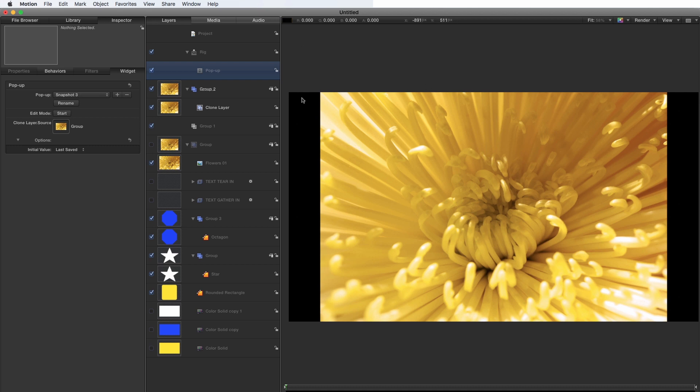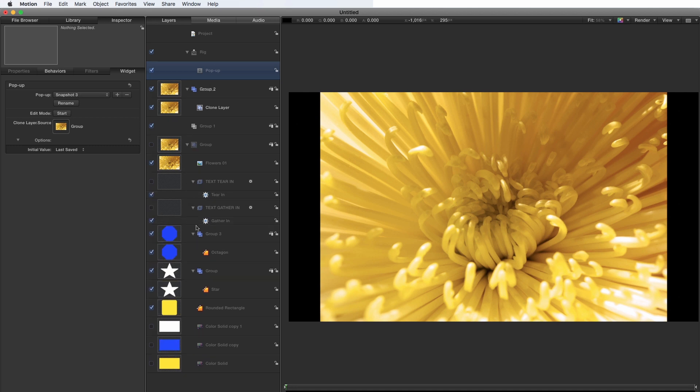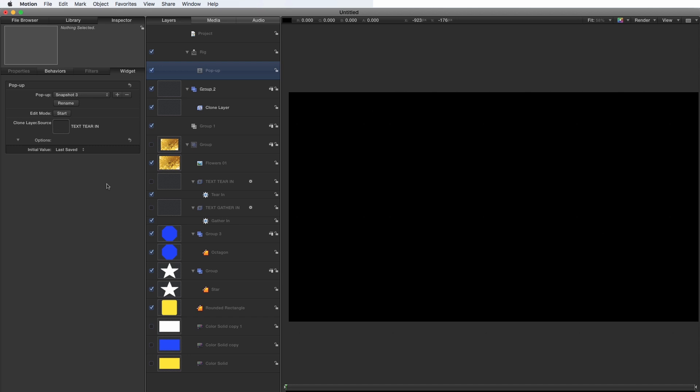One other thing before I go, I wanted to point out that we've only been looking at still images. Somebody asked a question about whether this relates to animated items as well. I've made a couple of text animations here, using the built-in behaviors. So let's try adding those. So I'll add text tear in and let's see what happens.